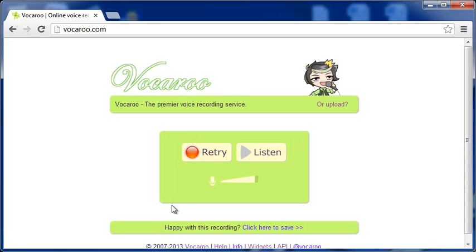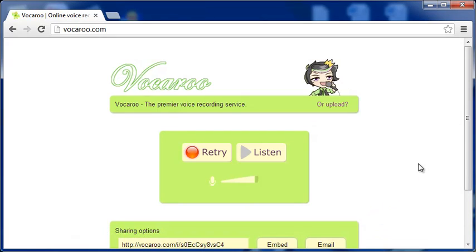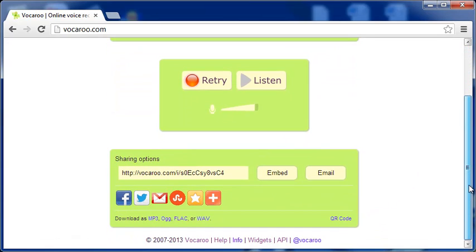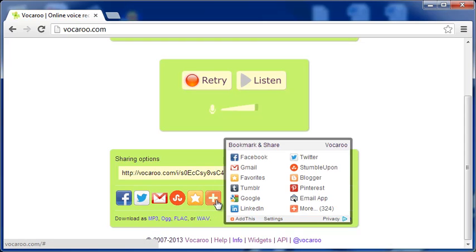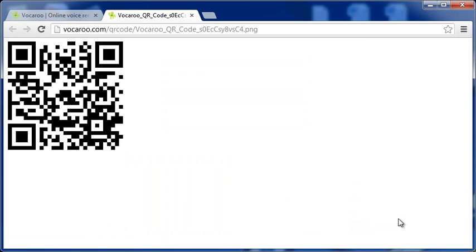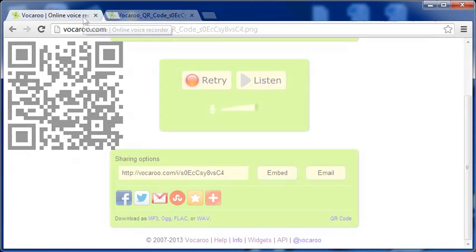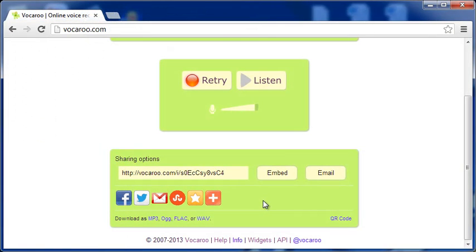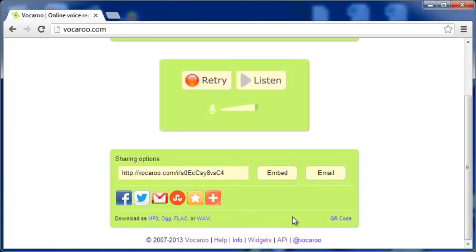After you are happy with your recording, click this link to save it. You now have many options to use your voice recording. You can embed it in your website or send it by email to whoever you want. You can share your recordings in Facebook, Twitter, StumbleUpon and a host of other social sharing platforms. You also get a QR code or quick response code that can be read by mobile devices like iOS and Android operating systems. Finally, you can download your recording as audio files like MP3, WAV, AUG or FLAC.